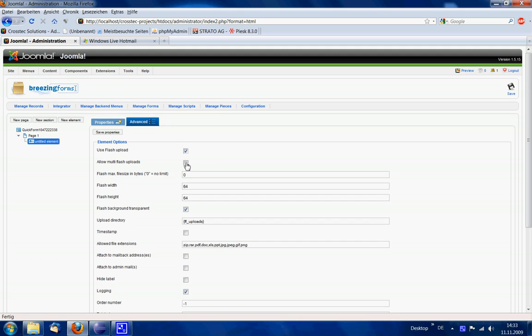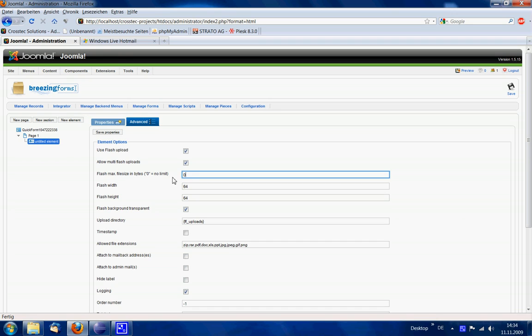We also allow multi-flash upload such that the user is able to select more than one file. We could also limit the file size for each file, but we keep it unlimited by keeping zero.